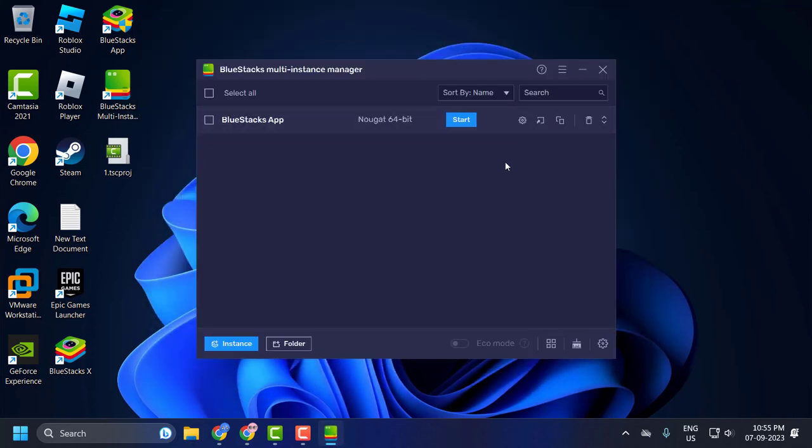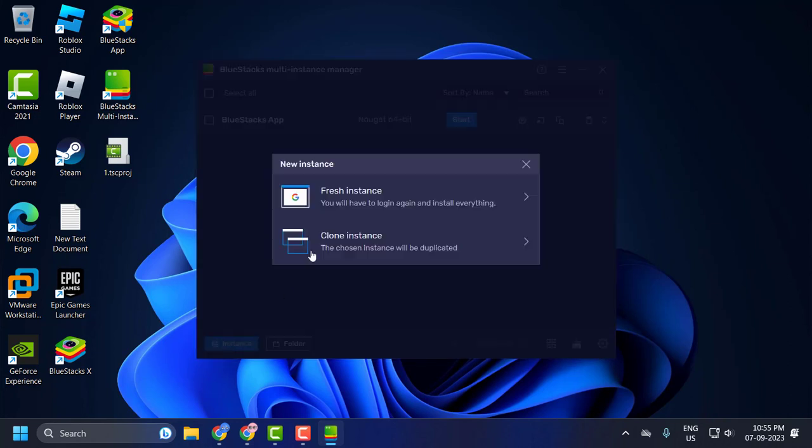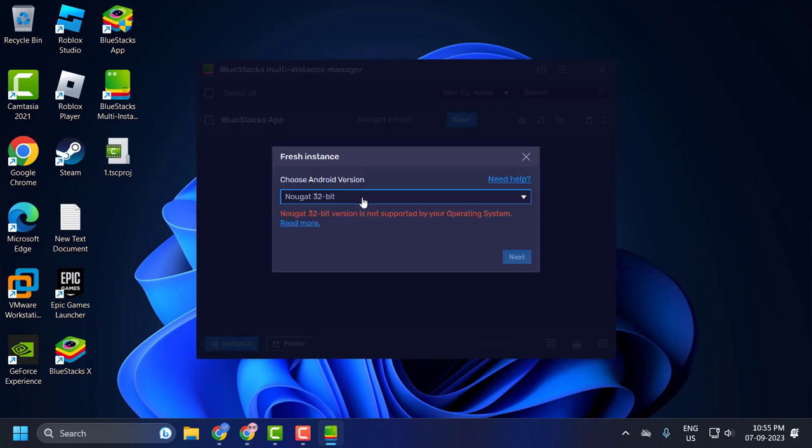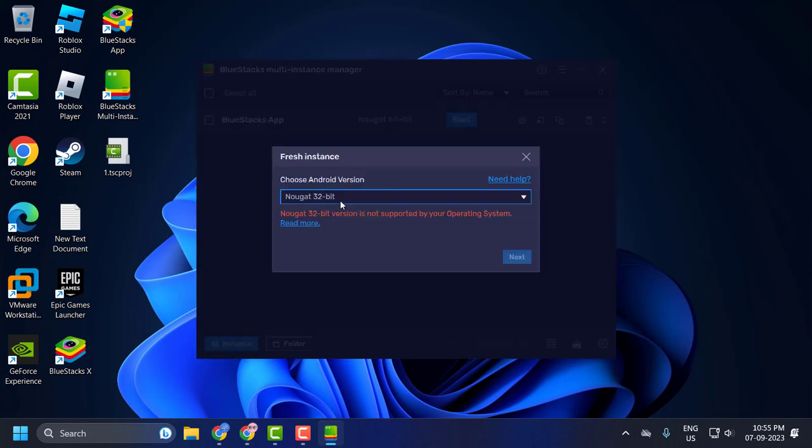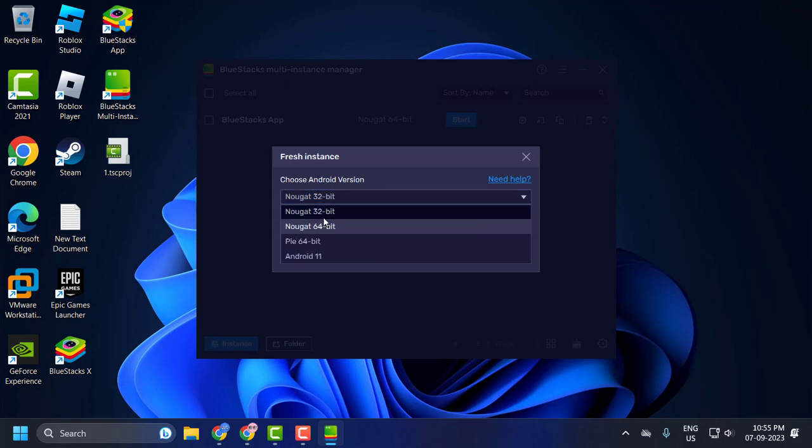And now click on this instance and select fresh instance and set choose android version. Set this to recommended one of your operating system.